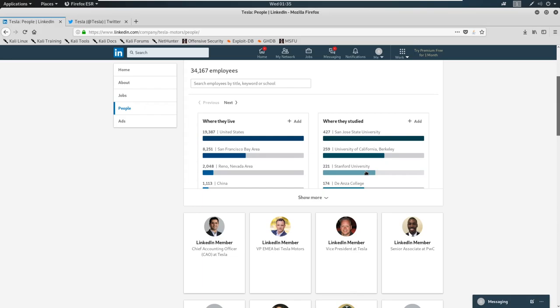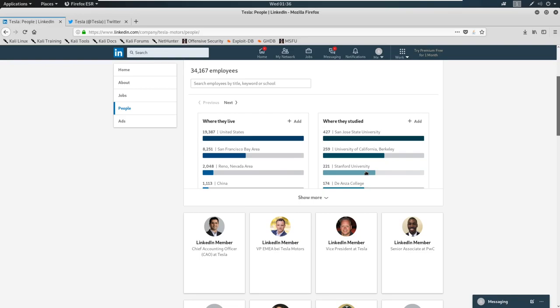I would almost bet money on it that one of these employees has a password or something like fall 2019, or winter 2019 exclamation, or something like Tesla 1234 exclamation. People are always the weakest point of an organization, and people will be lazy with their passwords, unless you absolutely force them to use long passwords. I do not know Tesla's password policy, but I get in almost every external assessment with a weak password like fall 2019 or winter 2019.